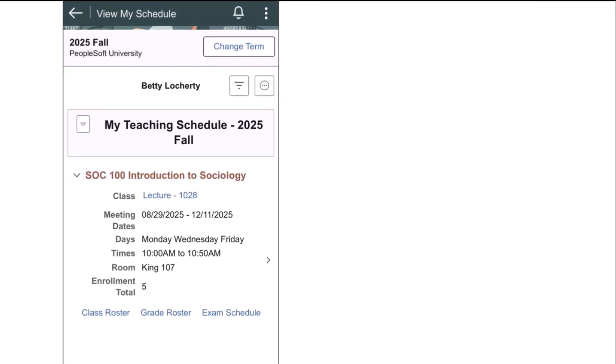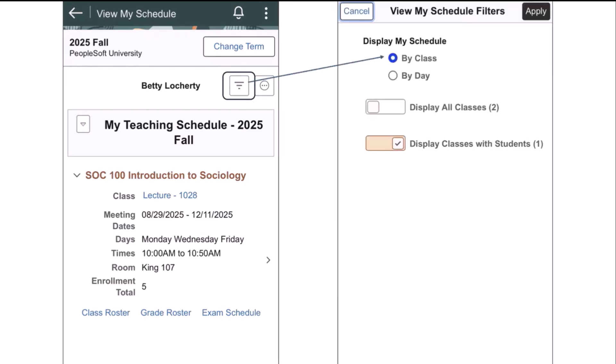I have landed on the Instructors View My Schedule page, and there are several new features that I will highlight. In addition to the links for the Class Details, Class Roster, Grade Roster, and Exam Schedule, we've added a new filter button that, when clicked, will enable the instructor to select how they view their class schedule. By class, which is the current view, or by day, which is a list calendar view. The instructor can also toggle on and off, display all classes, or just display classes with students. We'll review all the links on this page in the next couple of slides.